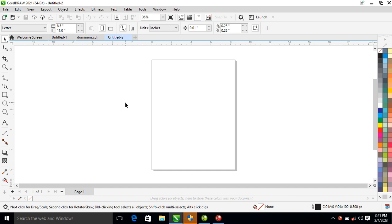Hi, how is it going? Today's video we are going to be looking at how to create a guest card in CorelDraw 2021. Without further ado, let's step into it.